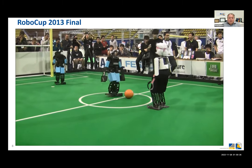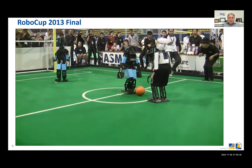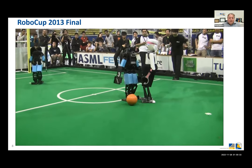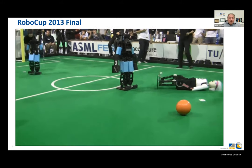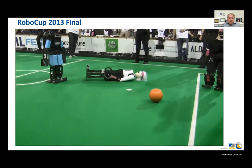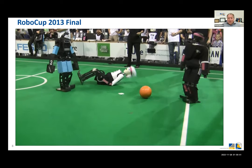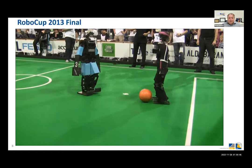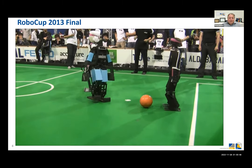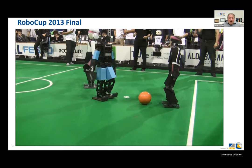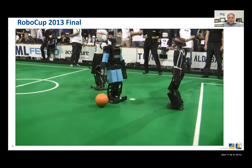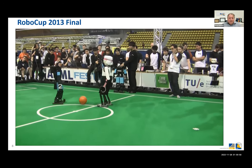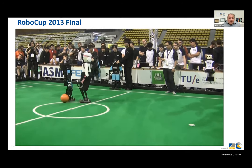We moved on to the so-called teen-size league. You can see footage from RoboCup in Eindhoven where falling is actually part of the game. The robot that fell gets back up and continues playing — it even takes over and scores a goal.